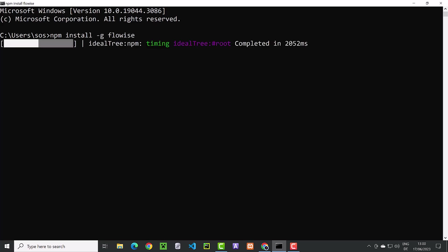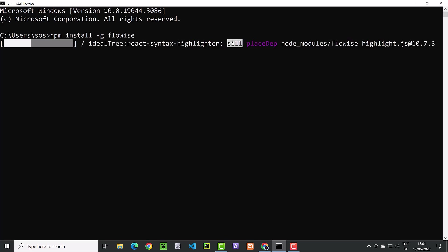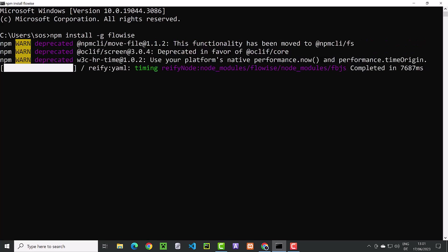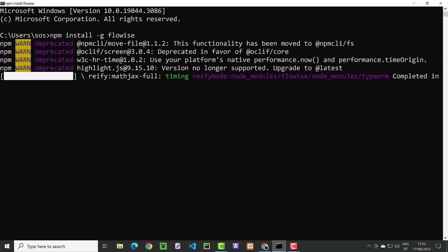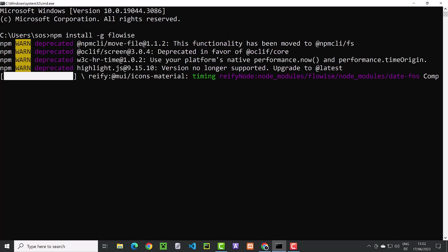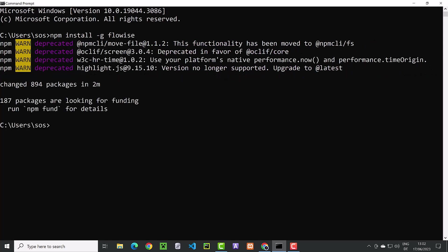Depending on the speed of your machine, this will take some time to complete. When the installation is done, the prompt comes back and we can clear the screen.